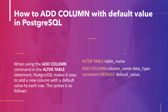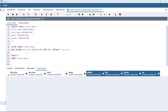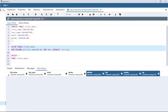Let's take an example and add a column with a default value using the same table. The statement is: ALTER TABLE client_data, ADD COLUMN activity VARCHAR NOT NULL DEFAULT 'active'. So we are adding a new column activity of type VARCHAR with a NOT NULL constraint, and the default value is going to be 'active'. This column cannot be null, and if we don't specify any value, the default value assigned will be 'active'.